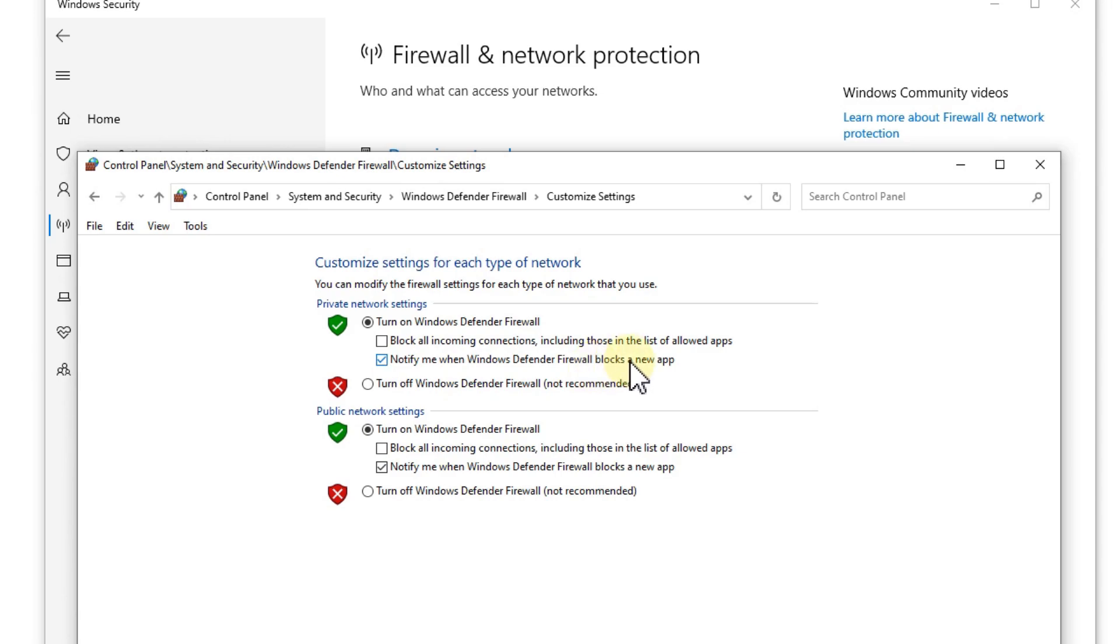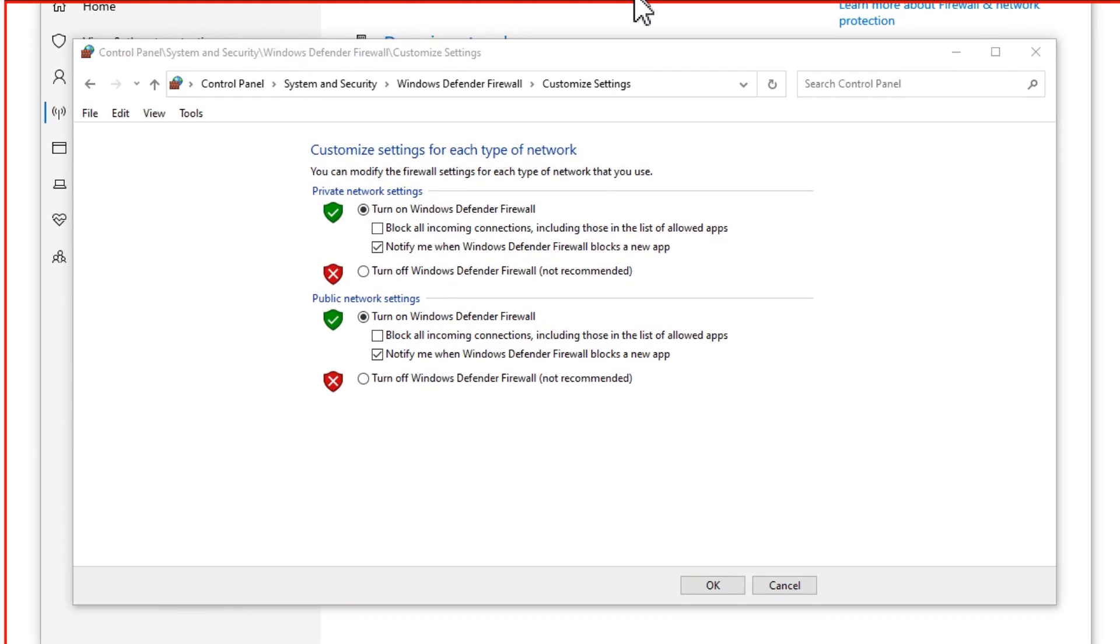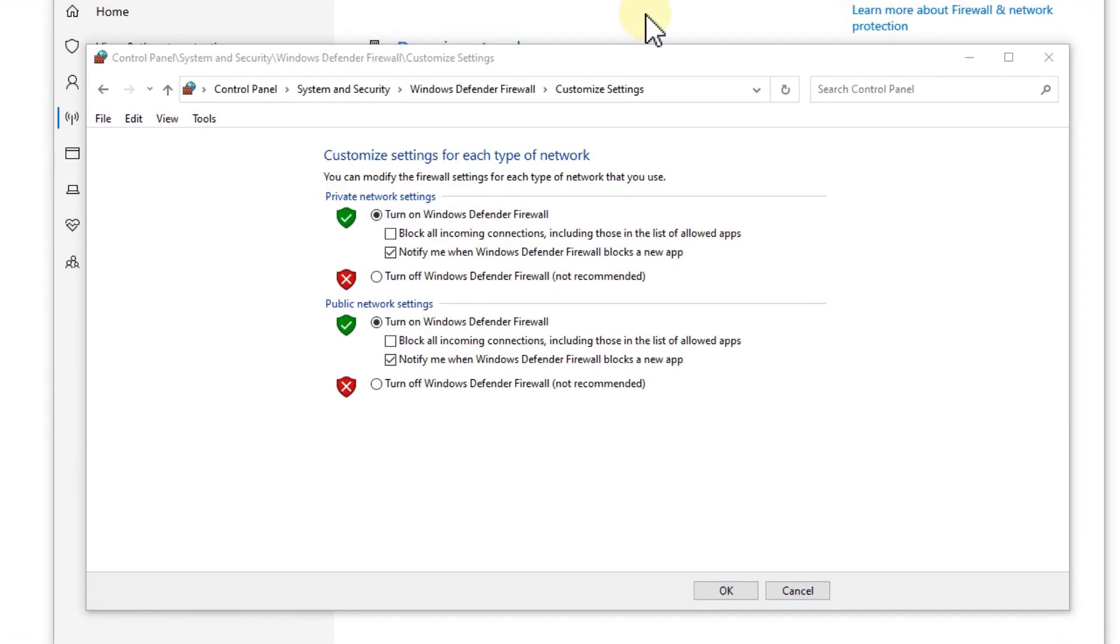Windows will notify you if there is something if the firewall has blocked something. That's really important, otherwise you won't get any notice and you can't just say yes I want to allow this app.